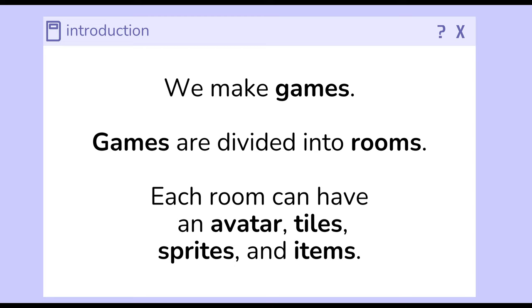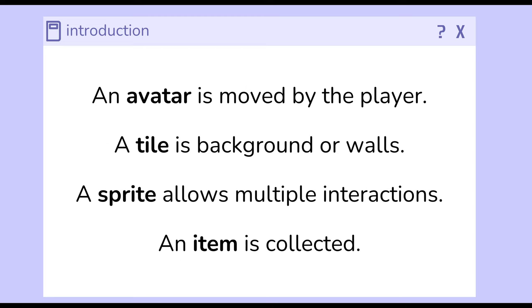Let's define each of these in turn. The avatar is the thing moved by the player. Generally, it's a character on the screen, but it might be something else. Tiles are backgrounds or walls. A sprite allows multiple interactions, and an item, when it's interacted with, is used up. Items are collected.